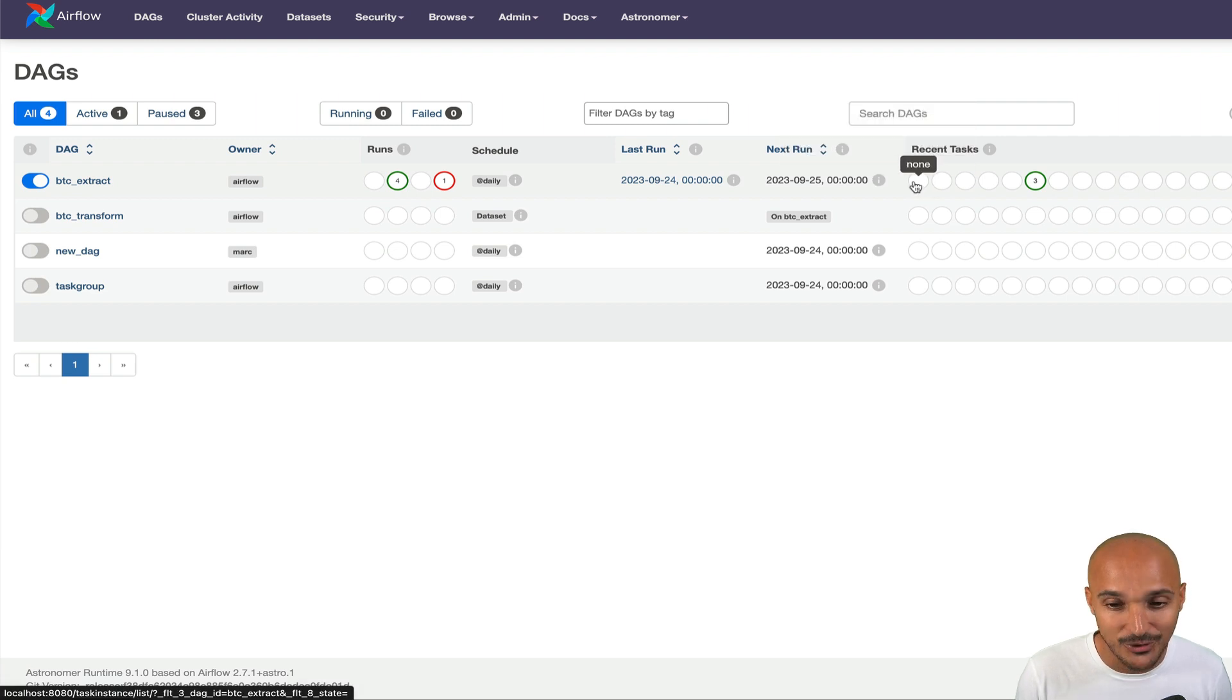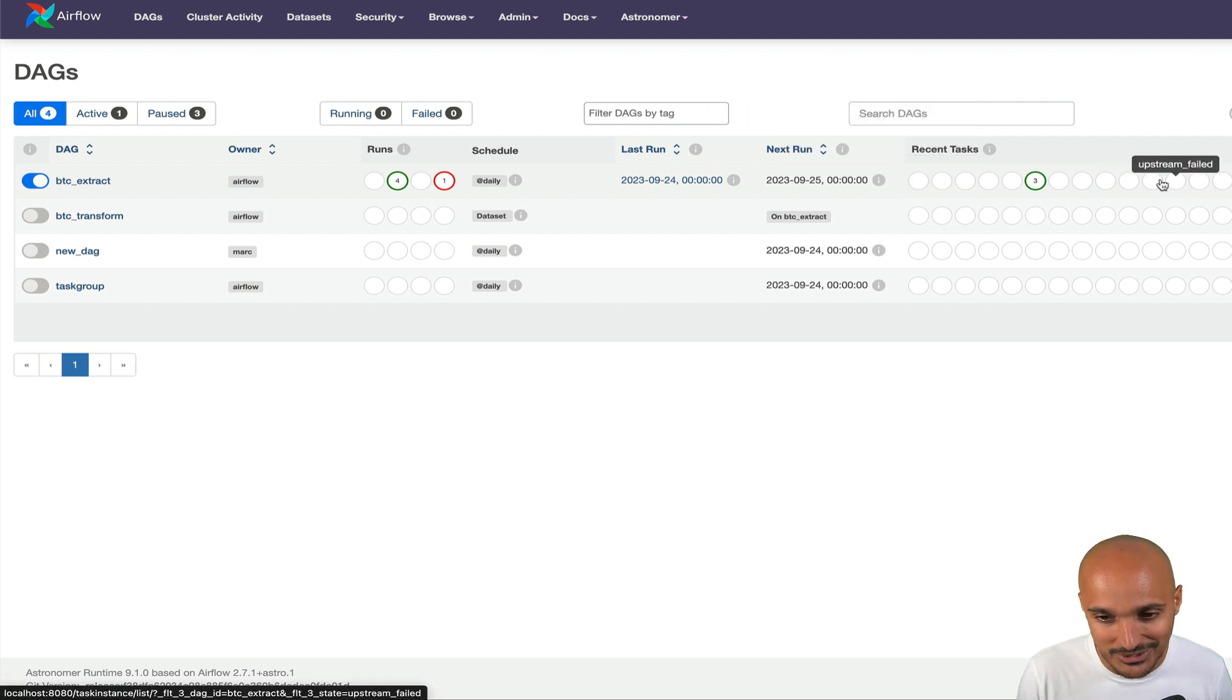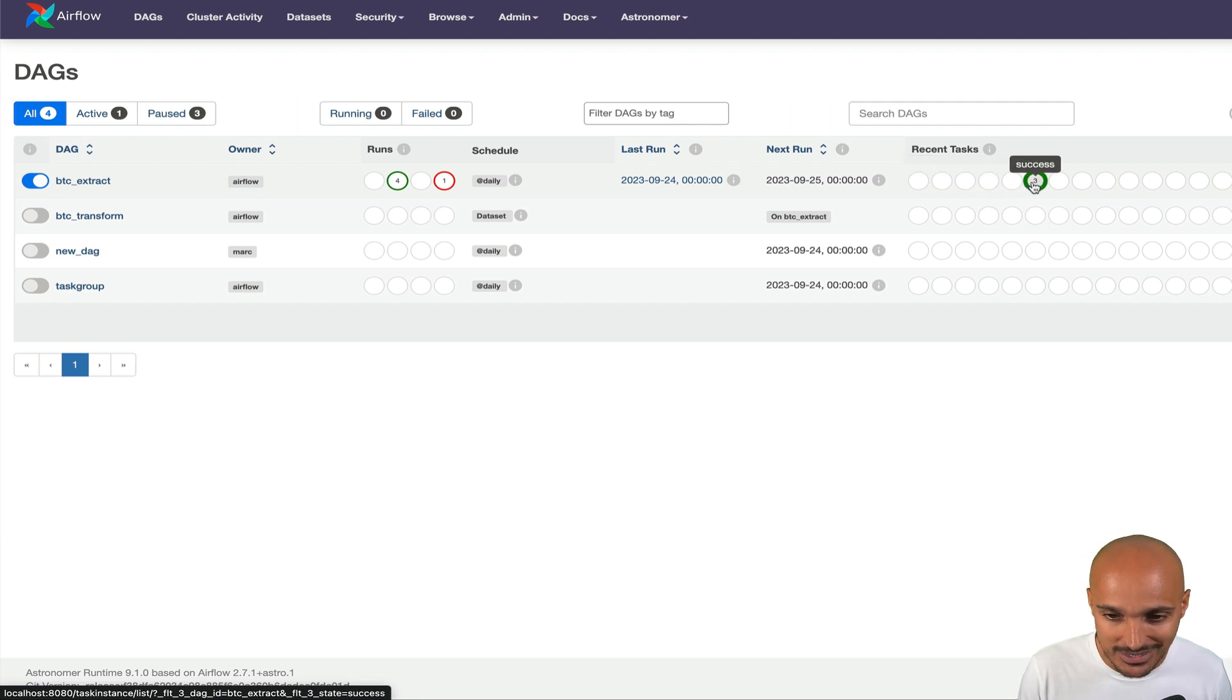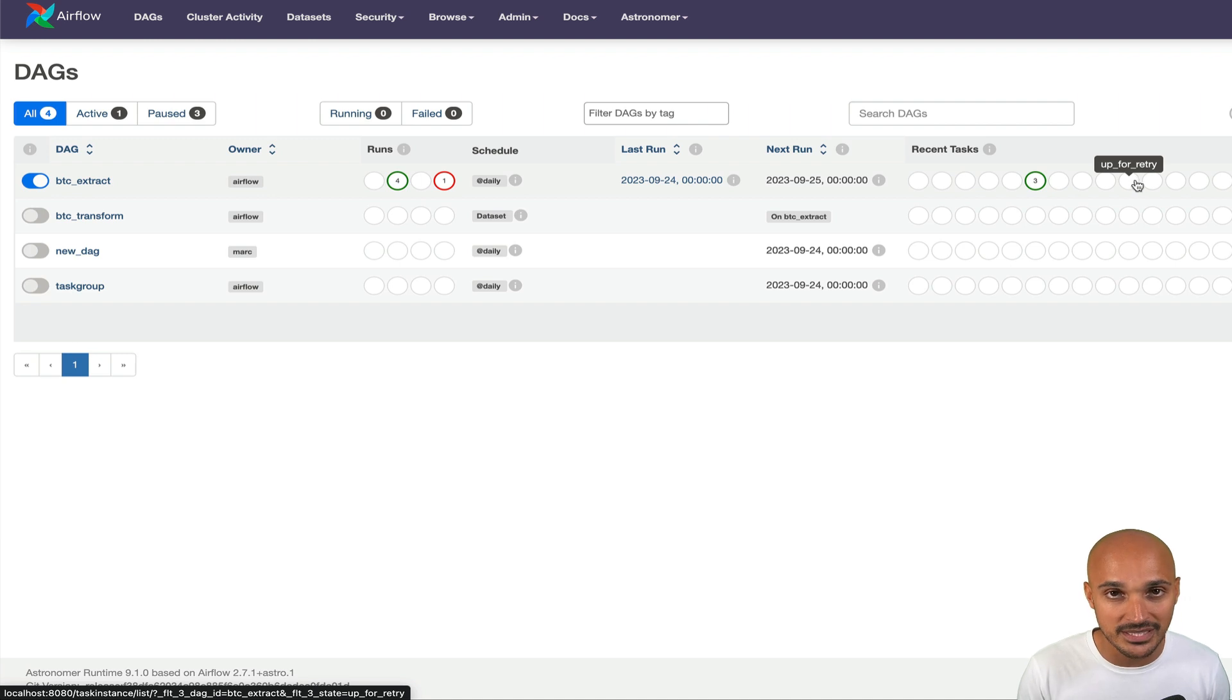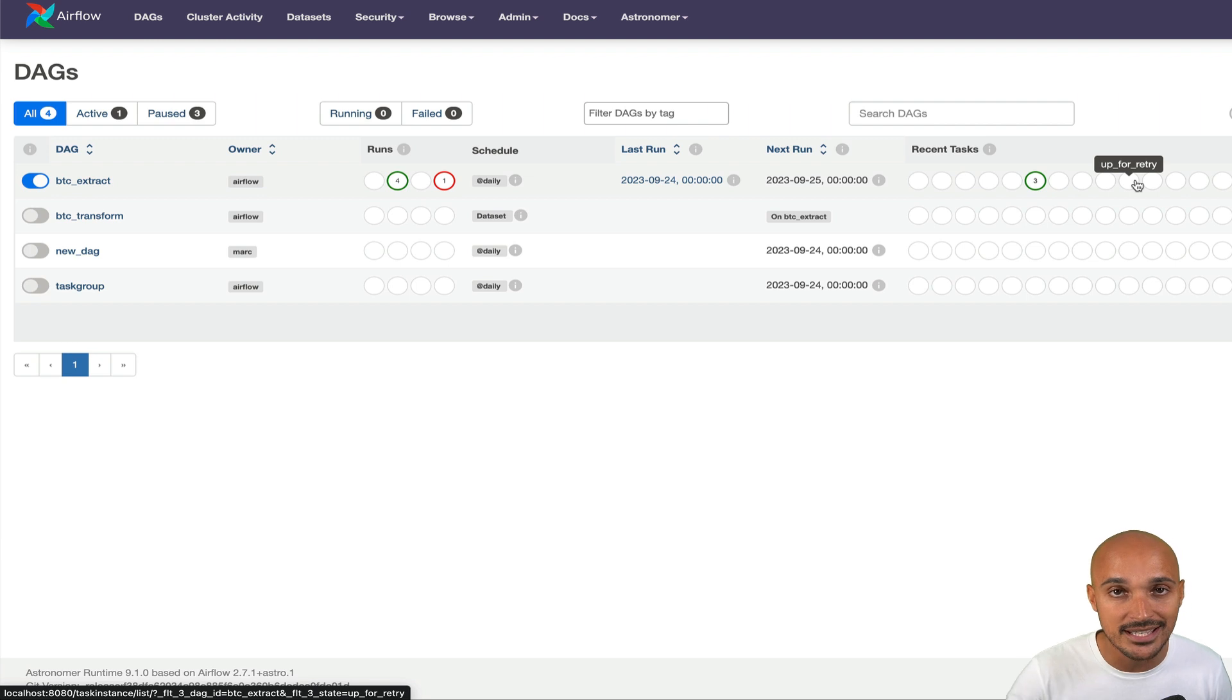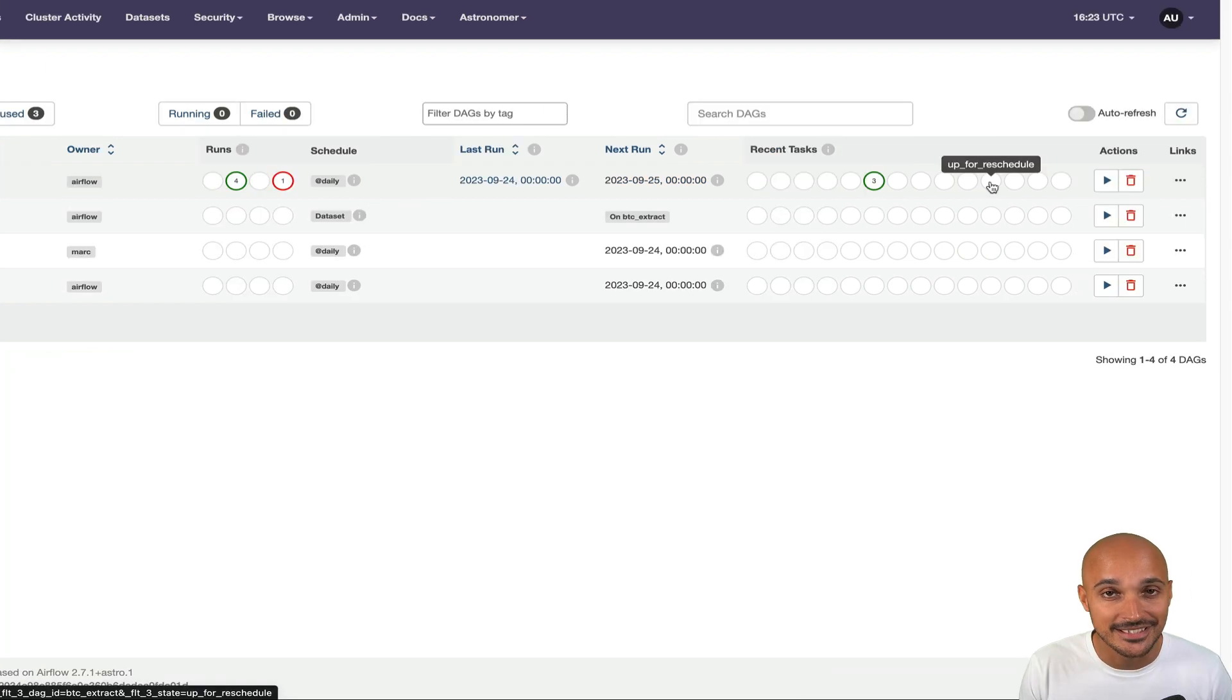Also, you have a lot of different states that you can monitor related to your tasks. As you can see, you have none, removed, scheduled, queued, running, success, and so on. But the point is you can track only the states of your tasks for the current or the latest DAG run.